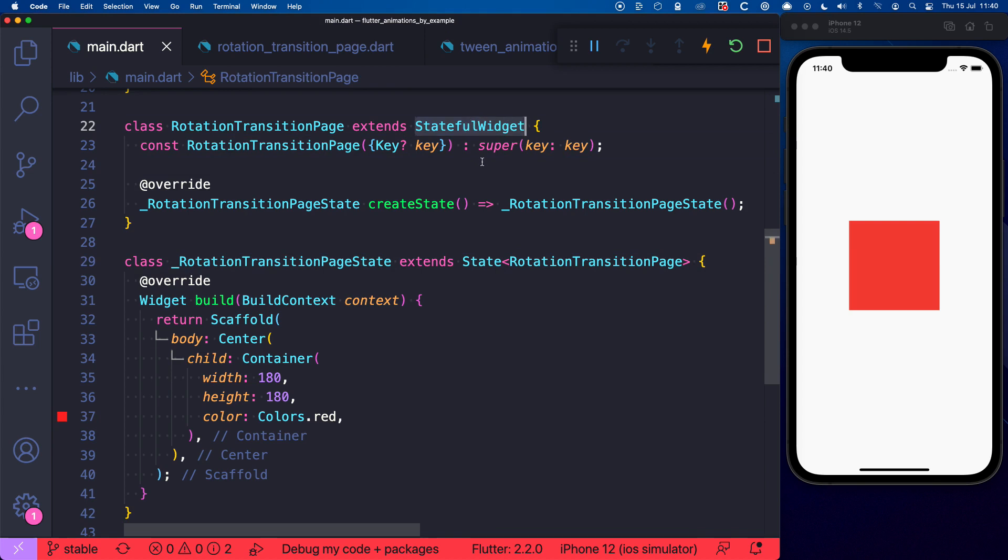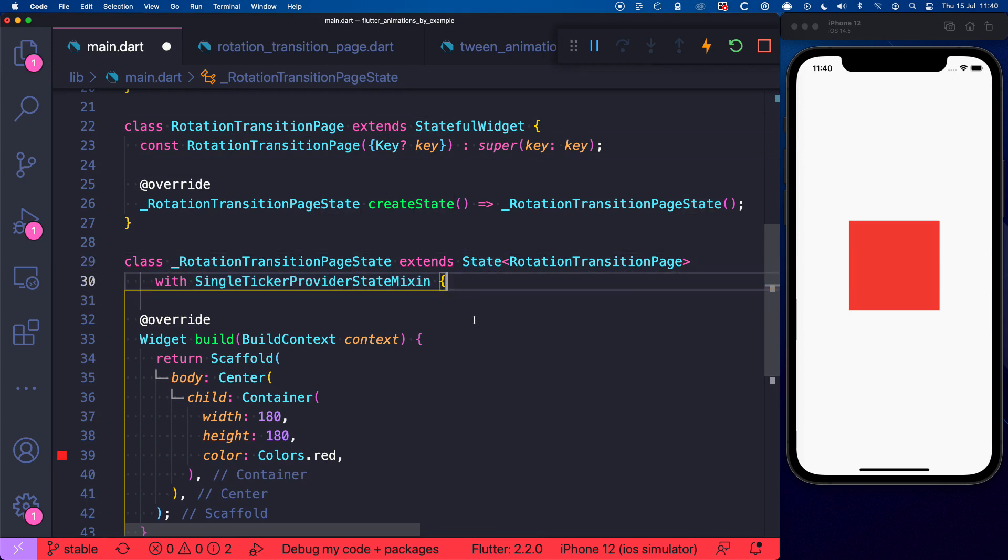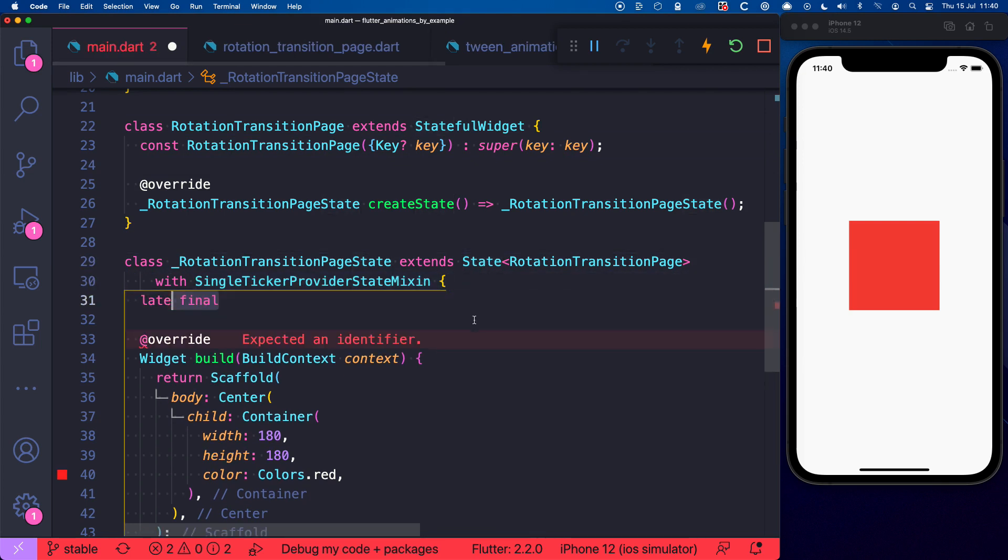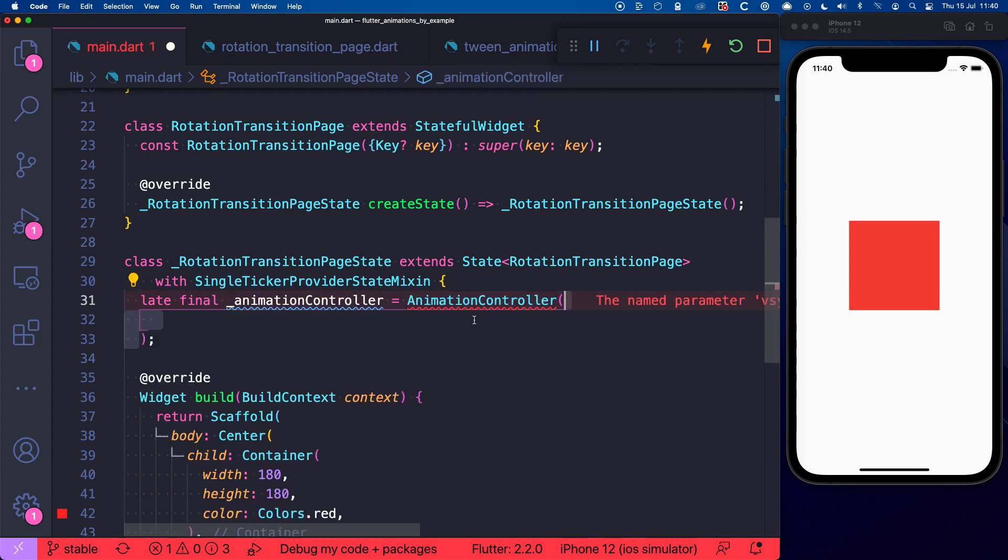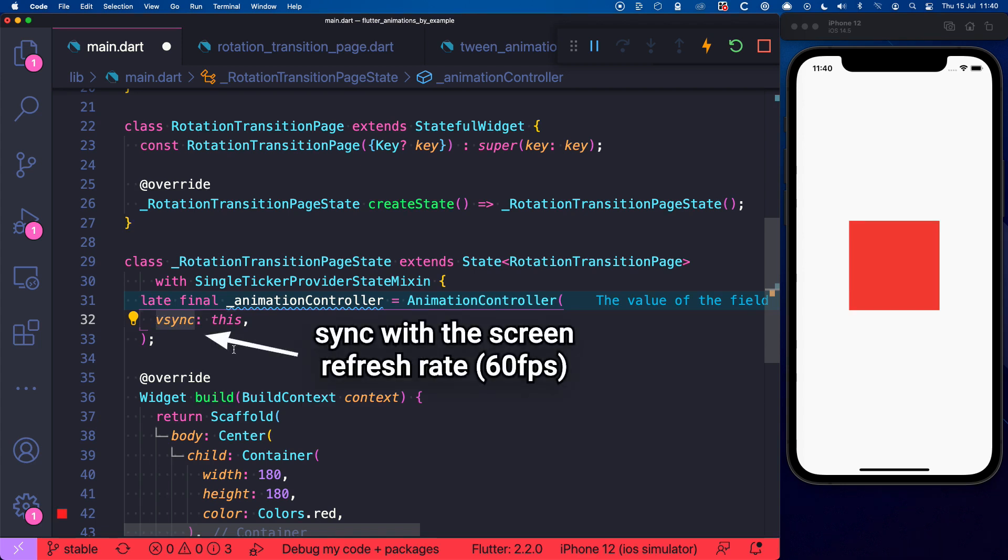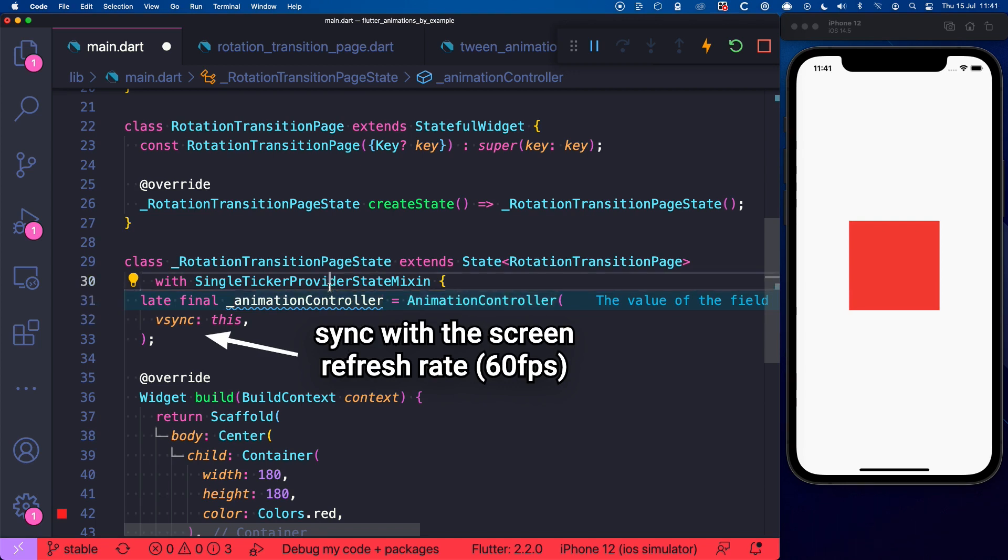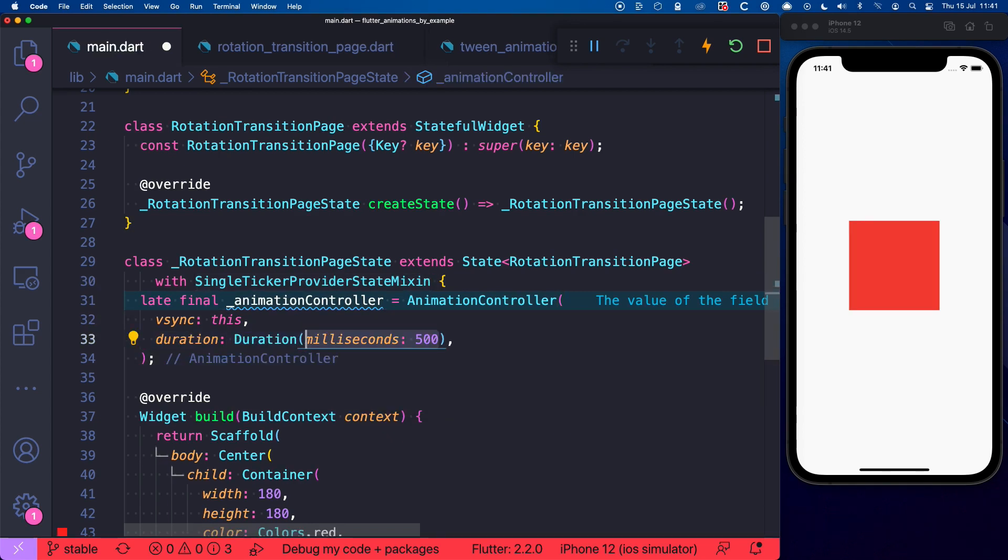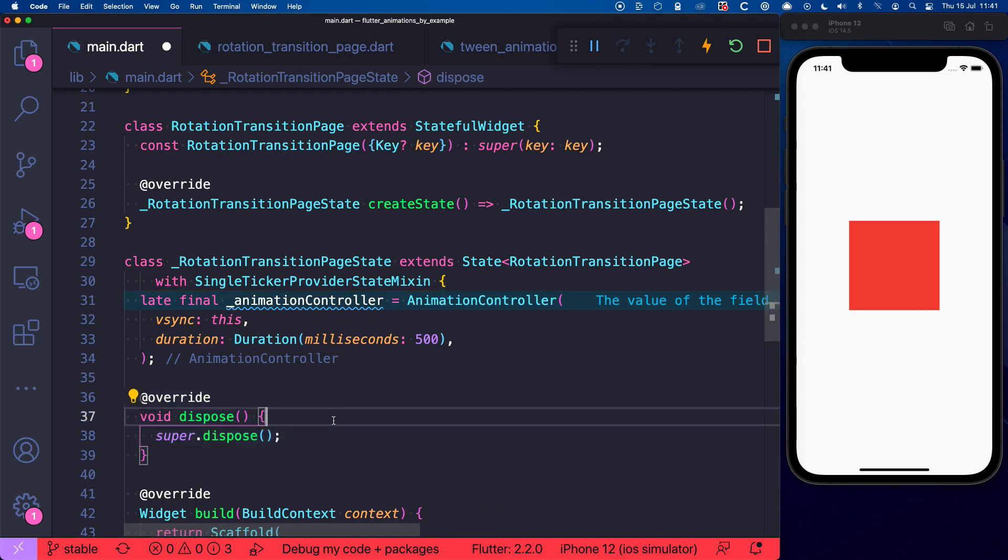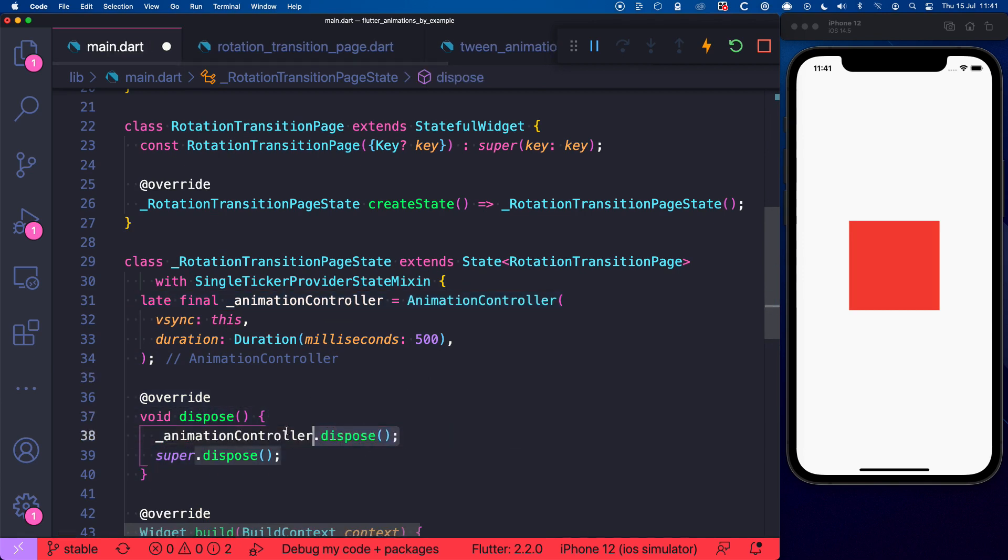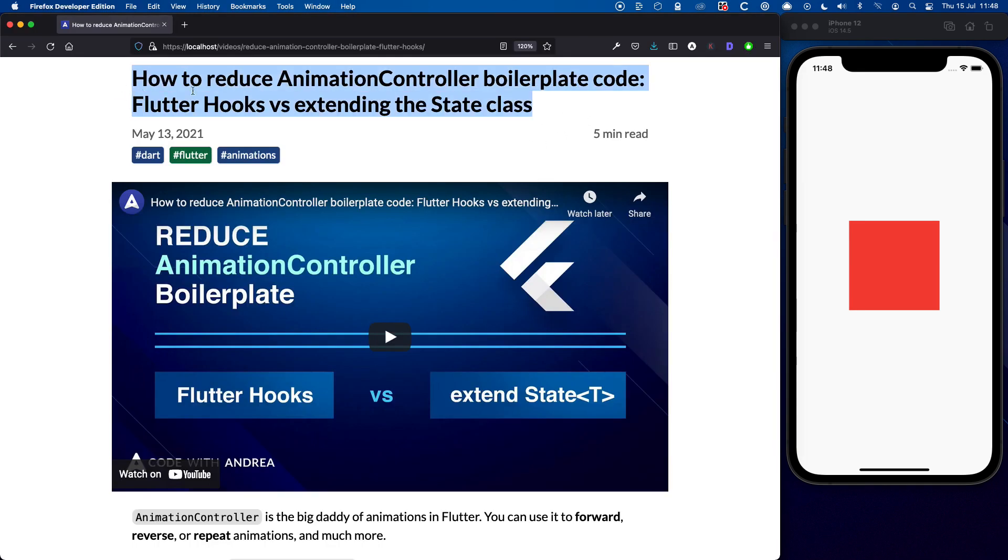To start with this you'll need a stateful widget and then you need to add a SingleTickerProviderStateMixin to your state subclass. And then you can create a late final AnimationController equal to AnimationController. And you can pass this to the vsync argument. But what is vsync? Well you need this to tell the AnimationController to sync with the screen refresh rate of your device. And this can be done by using a TickerProvider that we have added as a mixin over here. And this is what you want because it allows you to get smooth animations that update at 60 frames per second. Okay, so let's also add a duration object like this. And you must remember to override the dispose method so that you can dispose the AnimationController when you're done with it. And as you can see setting up an AnimationController involves quite a bit of boilerplate code. So make sure to check out this tutorial for ways of solving this problem.